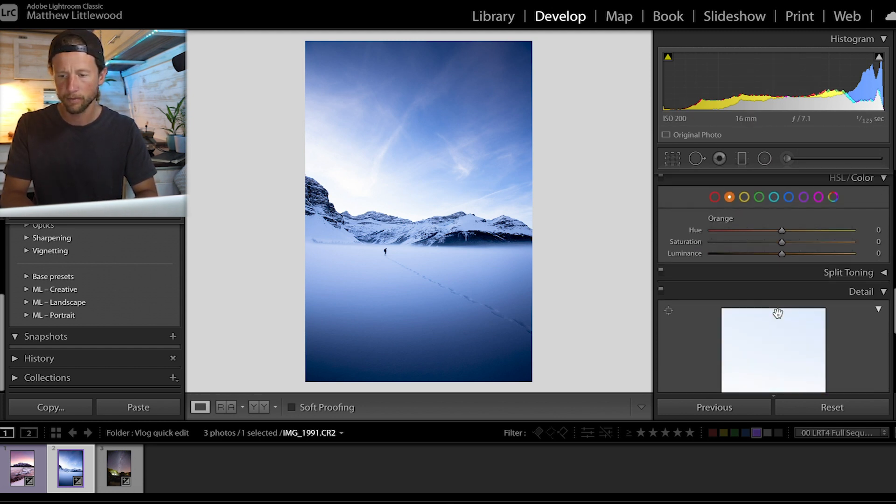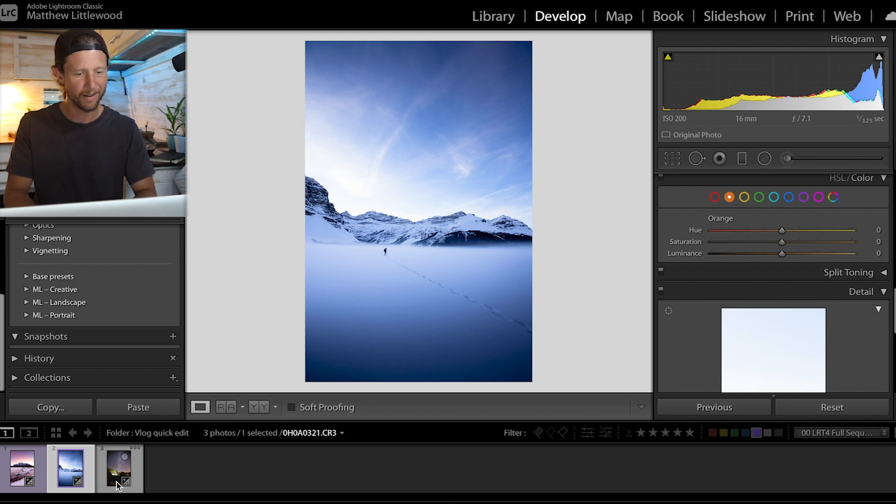I think that's pretty much there — okay. All right, next up let's do Astro.